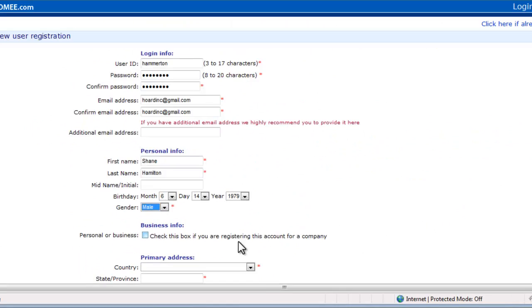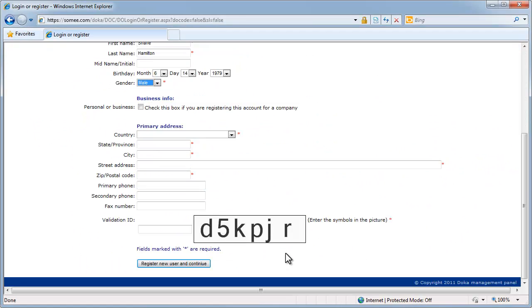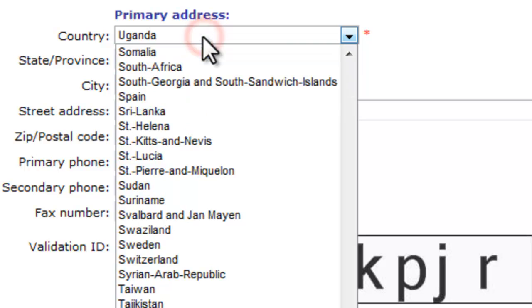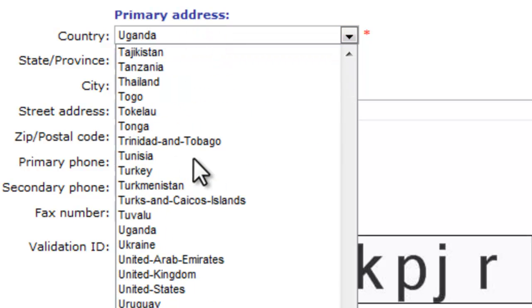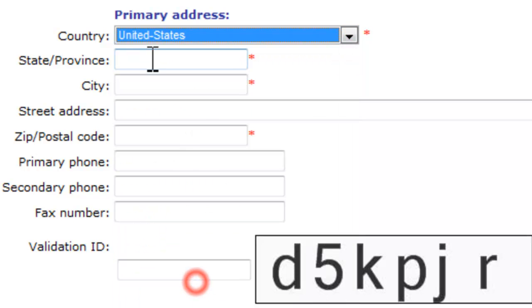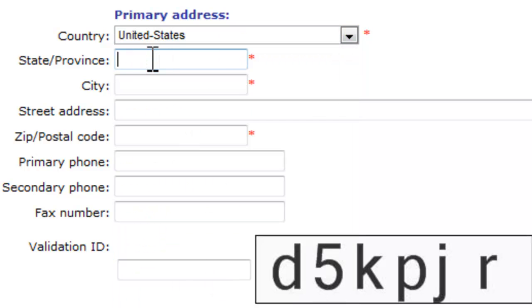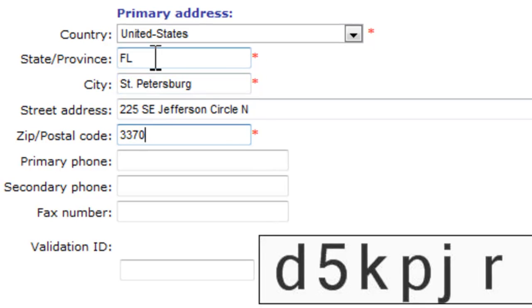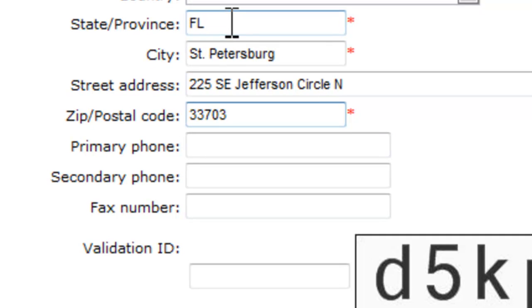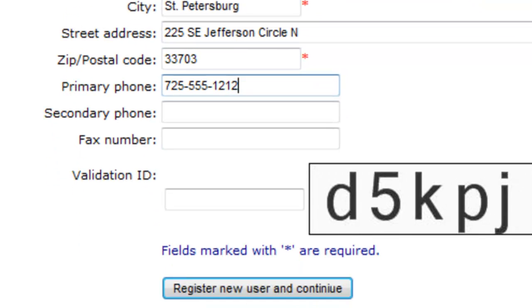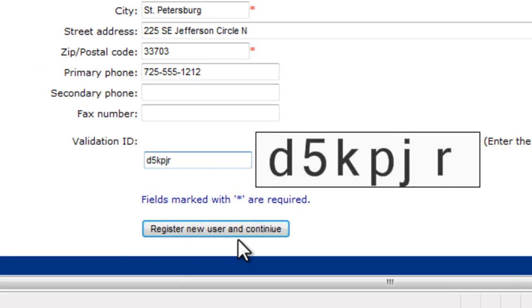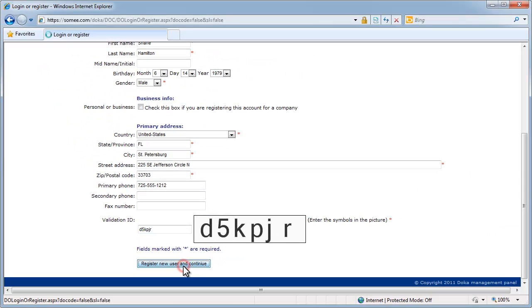I'm going to leave it as a personal and register, new user, and continue.